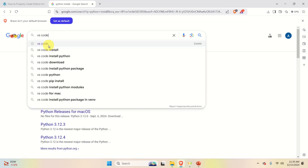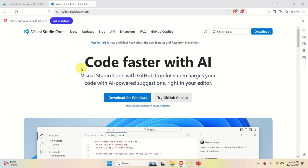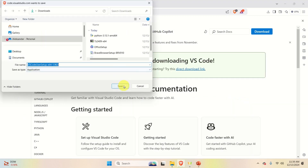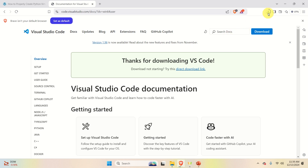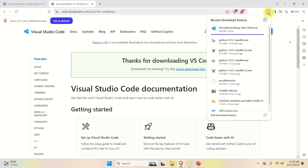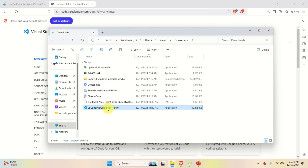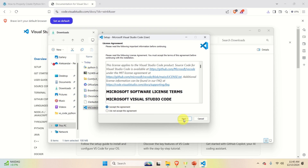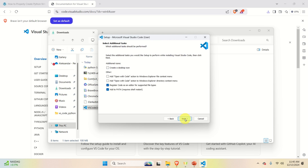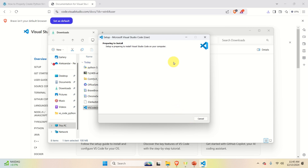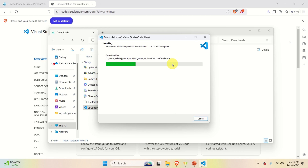The next step is to install Visual Studio Code. Go back to your web browser, search for Visual Studio Code, click on the official web page, and click on Downloads for Windows. Save it and be patient — it will take maybe 5 to 15 seconds to download. Then go to the downloads folder, start the installation file, accept the agreement, click next, and use the default settings.